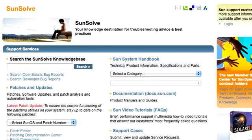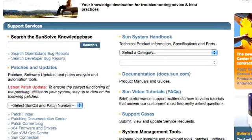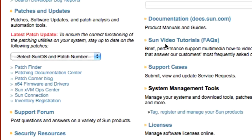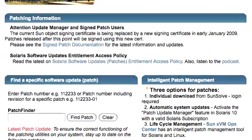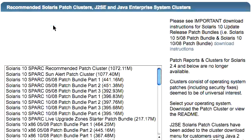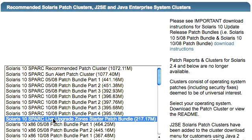You can download the Solaris 10 Live Upgrade Zones Starter Patch Bundle from SunSolve. Go to the Downloads section of the Patches and Updates page and select Recommended Patch Clusters. You'll find the Solaris 10 Live Upgrade Zones Starter Patch Bundle in the list of Solaris patch clusters. Be sure you select and download the patch bundle for your system, either SPARC or x86.